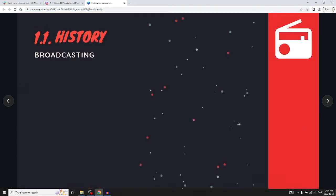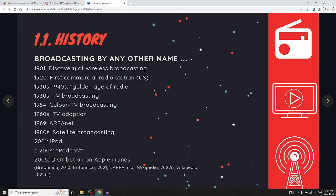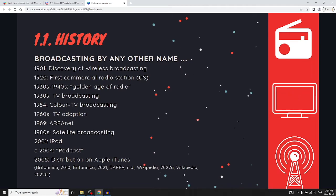Podcasting is a phenomenon — it's super popular — but its lineage goes back more than 120 years. In 1901, the first discovery of wireless broadcasting. In 1920, the first commercial U.S. radio station. In the 1930s to 40s, the golden age of radio. And in the 1930s, the first TV broadcast in Europe.